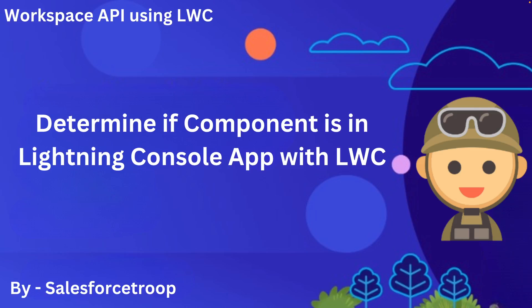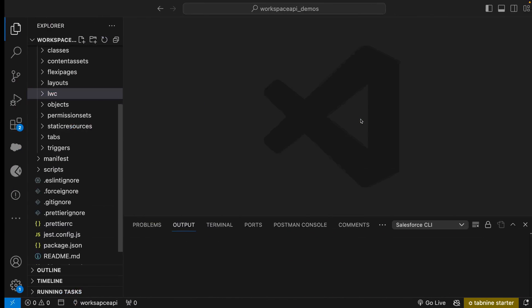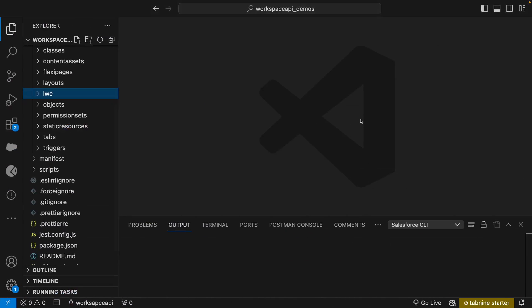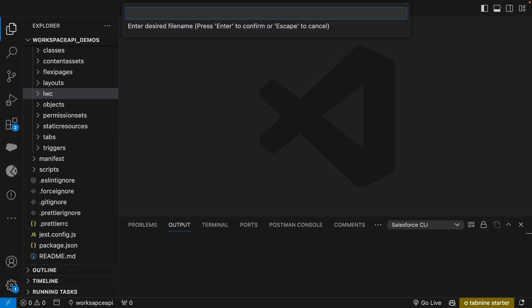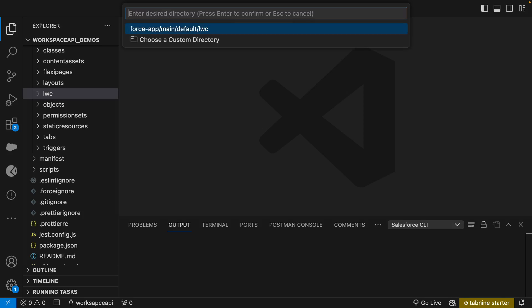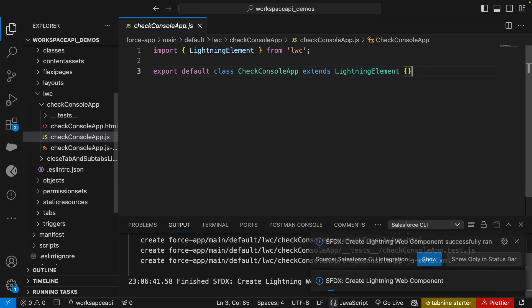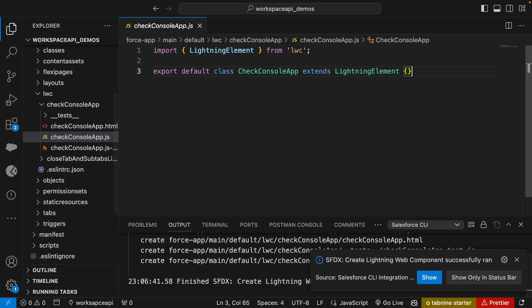So let's go to VS Code and create a LWC component. I'll go to command palette, select create Lightning Web Component. I'll give a component name, checkConsoleApp. Now my component has been created.